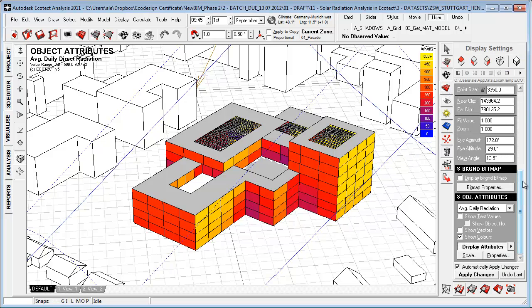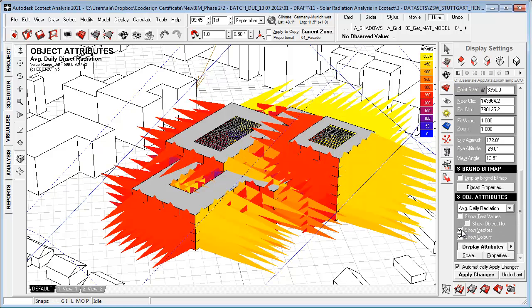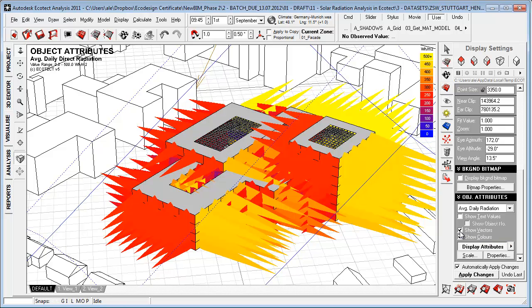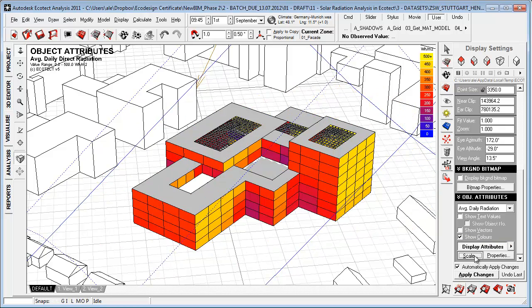Let's go to display settings and see that the way we control this is really by the object attributes. We can turn on text values, we can show vectors to show where we have the most extreme conditions throughout the year.